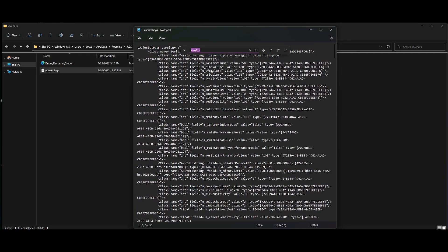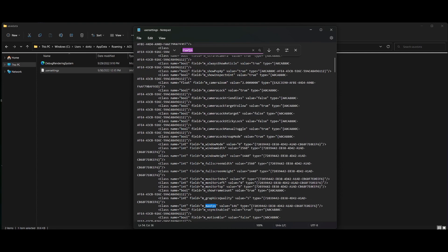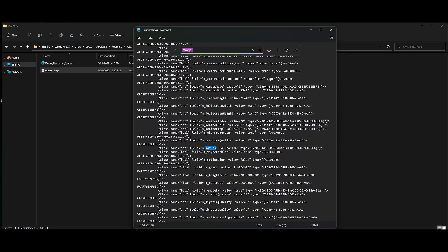Hit Ctrl+F and search for 'max fps'. Originally it will have a value of negative one, which means it's pulling from the game — but since we only have 30, 60, or uncapped as options, we need to set our own value. Someone told me in Twitch chat — and I don't know why it works, but it does — take your monitor's refresh rate and add two. I have a 144 Hz monitor, so I set it to 146, and it successfully caps my frames at about 144.